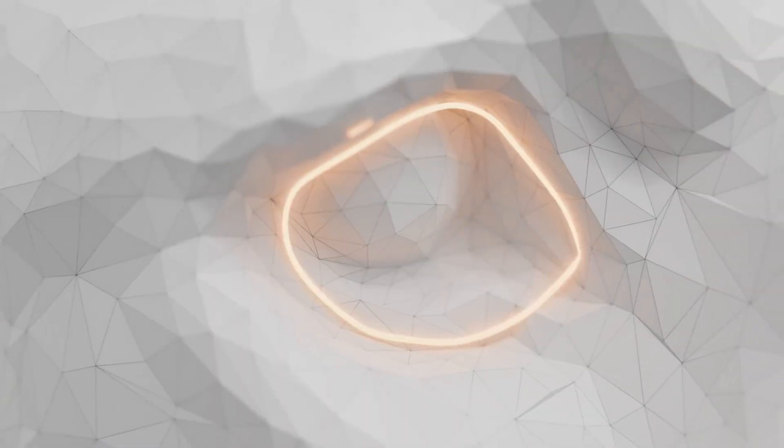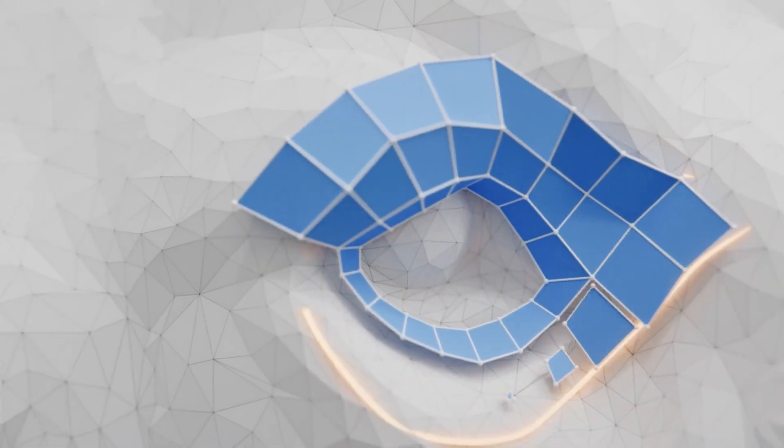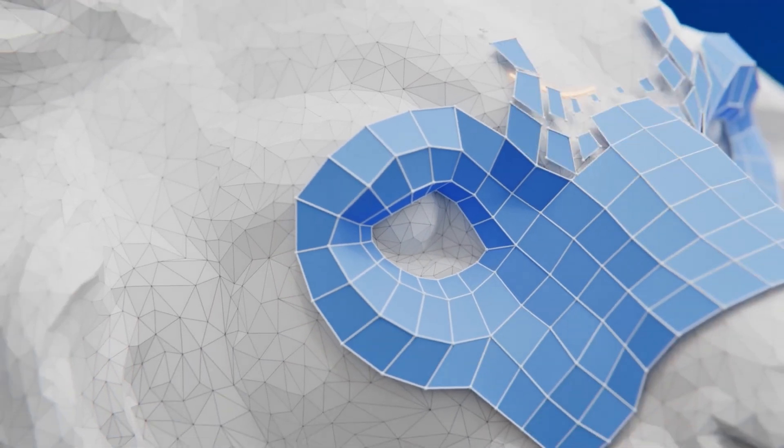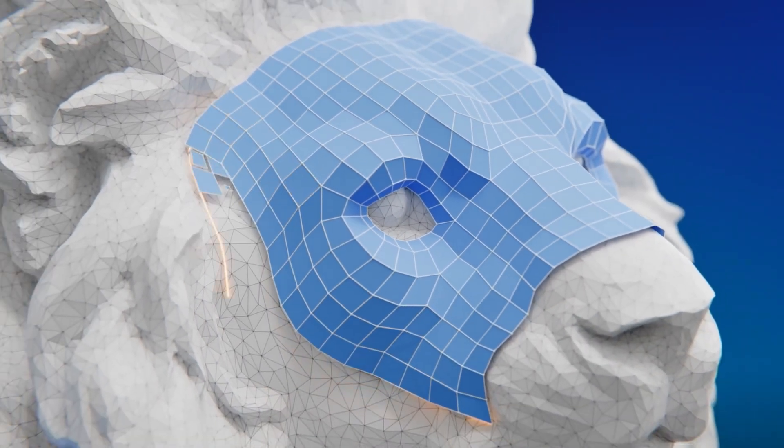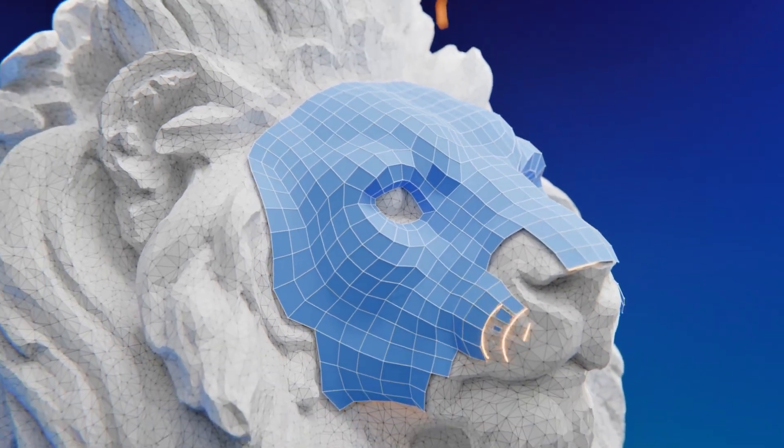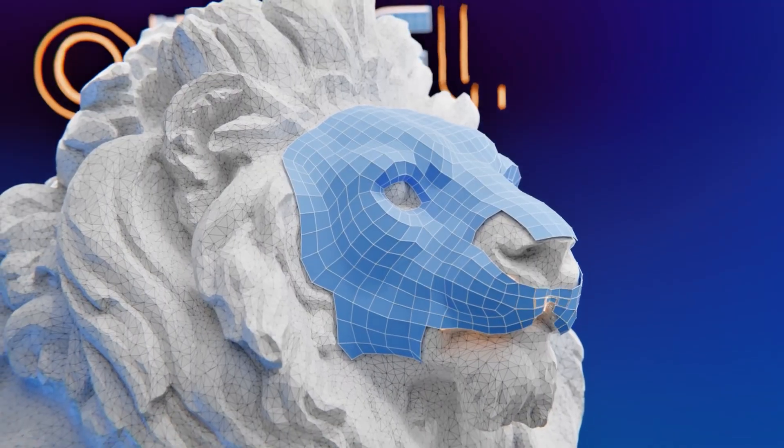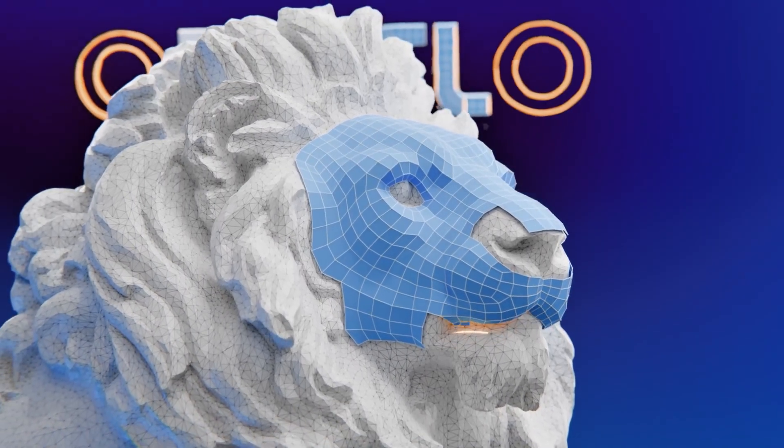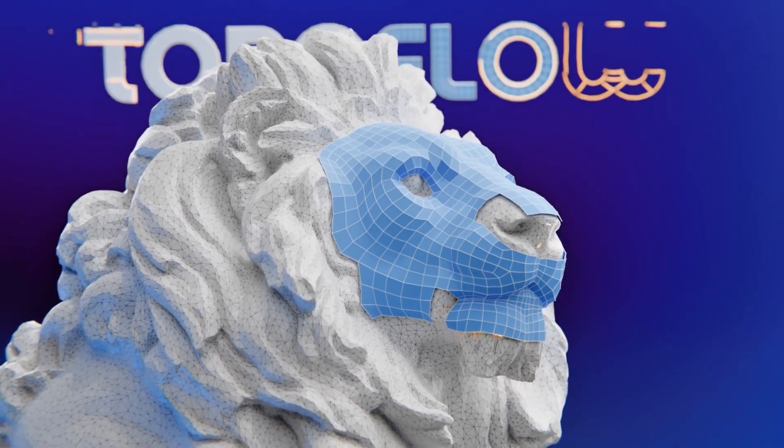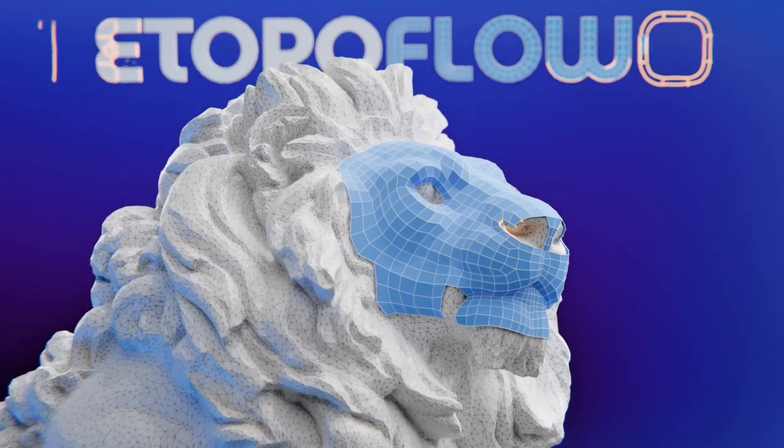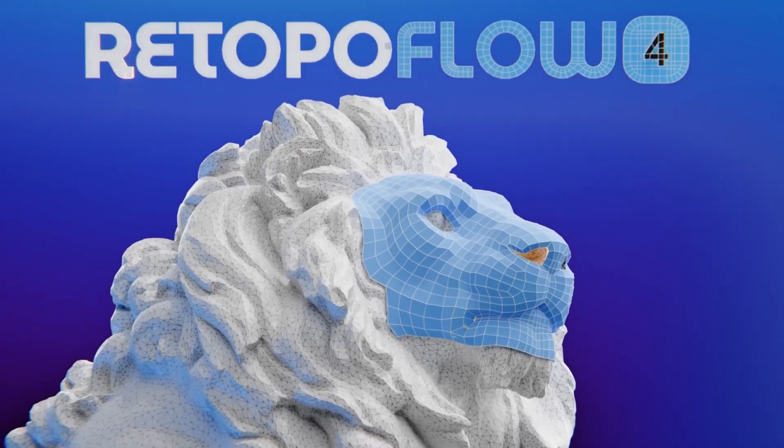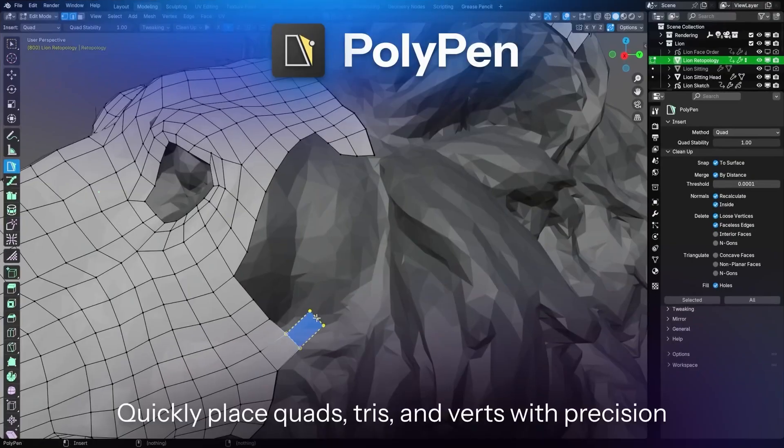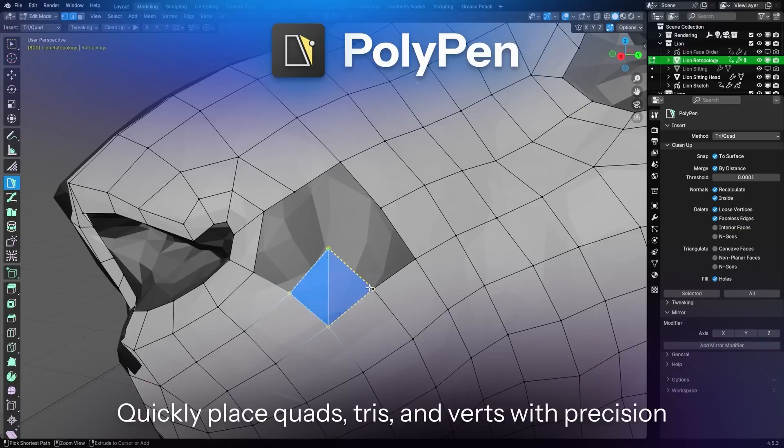Next on the list is RetopoFlow. RetopoFlow 4 has officially launched, leaving its beta phase behind. This version is a full rewrite and easily one of the biggest improvements to Blender's retopology workflow we've seen in a while. The developers have reworked the entire system, so it's now integrated directly into Blender's edit mode, meaning it runs smoother, faster, and doesn't interrupt your flow.